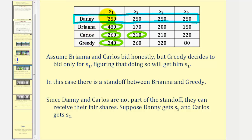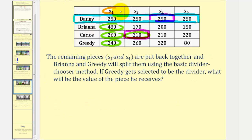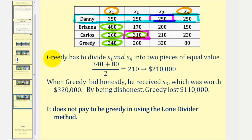Because Danny and Carlos are not part of the standoff, they can receive their fair shares. Danny receives s sub three and Carlos receives s sub two. That leaves s sub one and s sub four for two players, so we apply the divider-chooser method between Brianna and greedy. The remaining pieces, s sub one and s sub four, are put back together. If greedy is selected as the divider, he must divide them into two pieces of equal value: 340,000 plus 80,000 divided by two, equals $210,000.